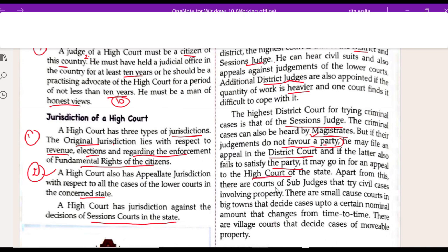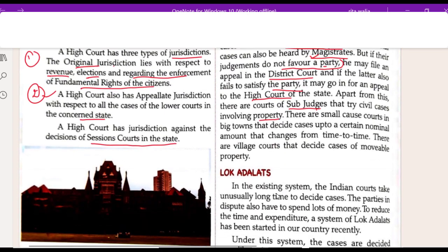Apart from this, there are courts of sub-judges which try civil cases involving property. There are small courts in big towns that decide cases up to a certain nominal amount that changes from time to time. There are also village courts that decide cases of movable property.